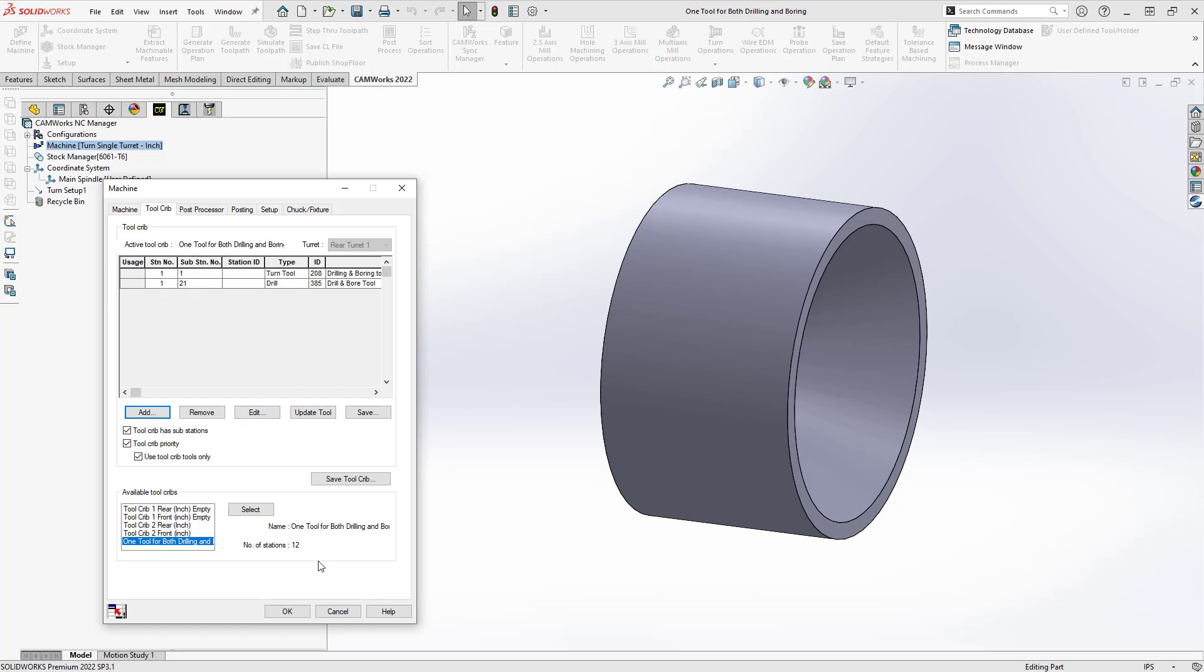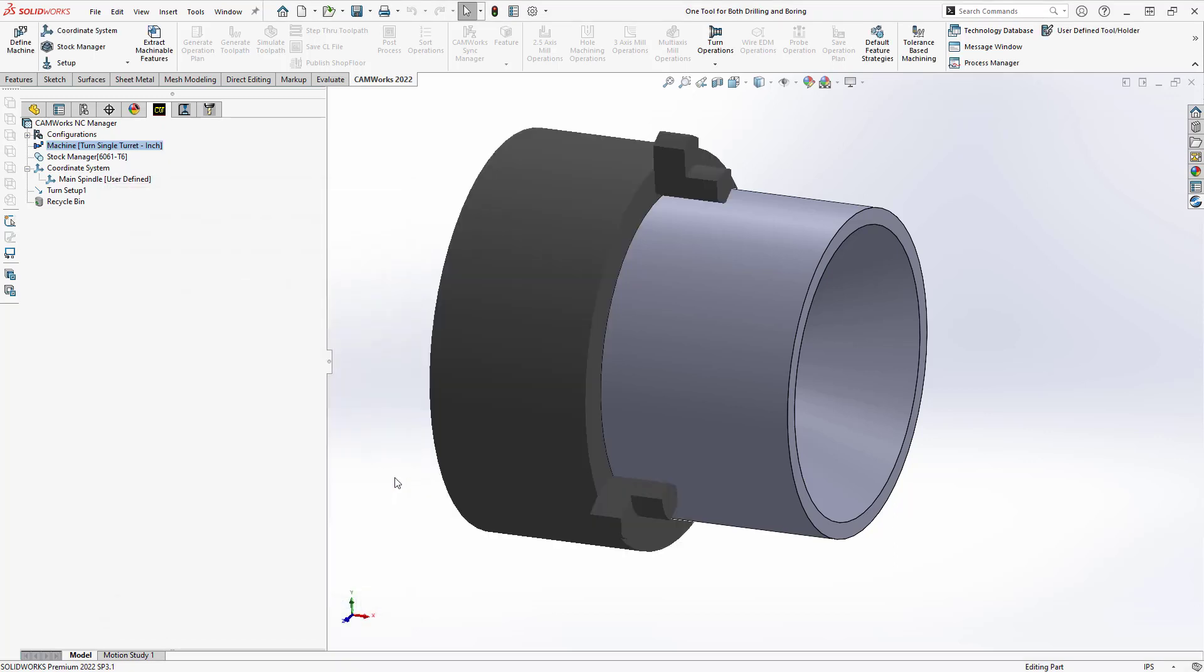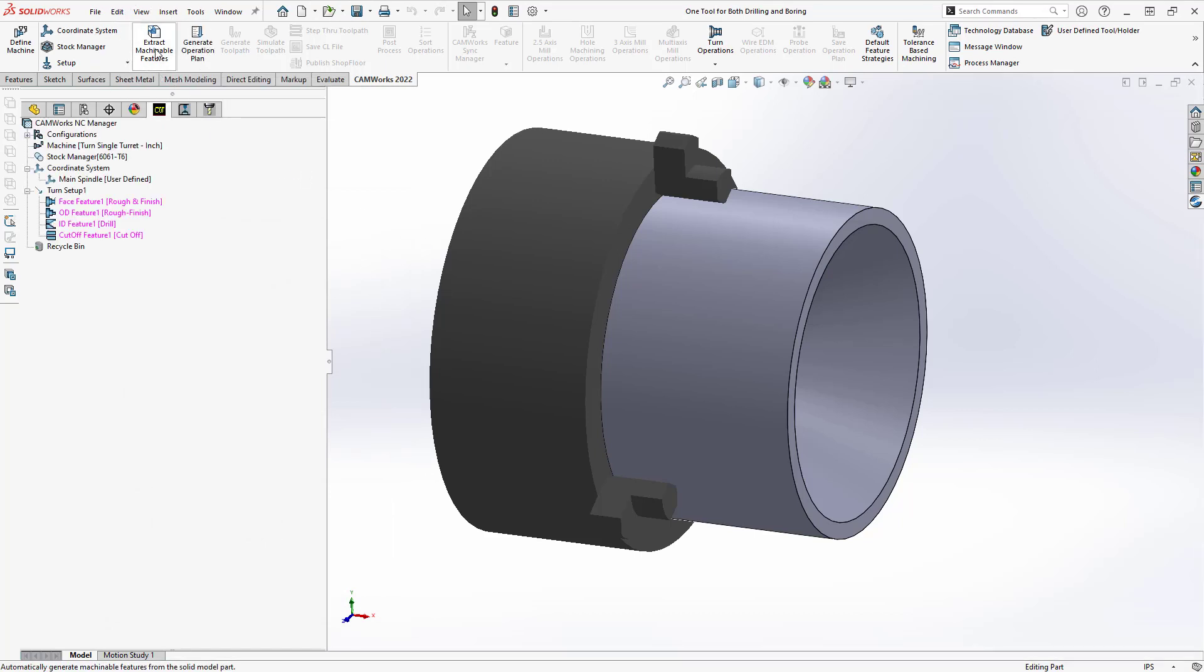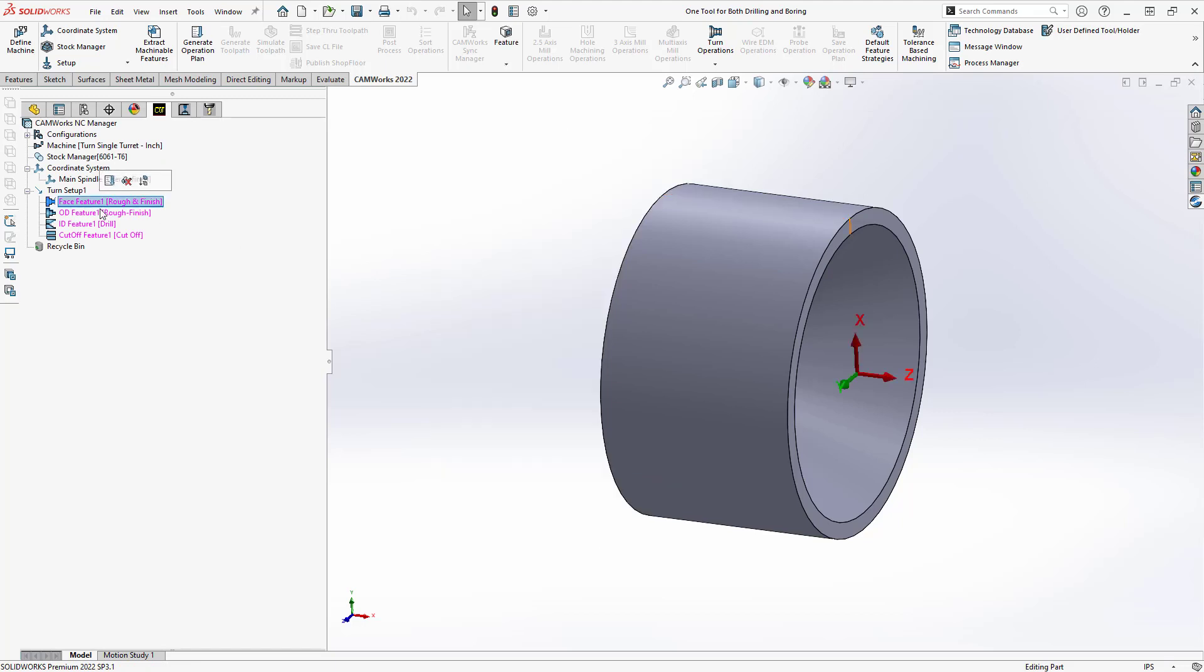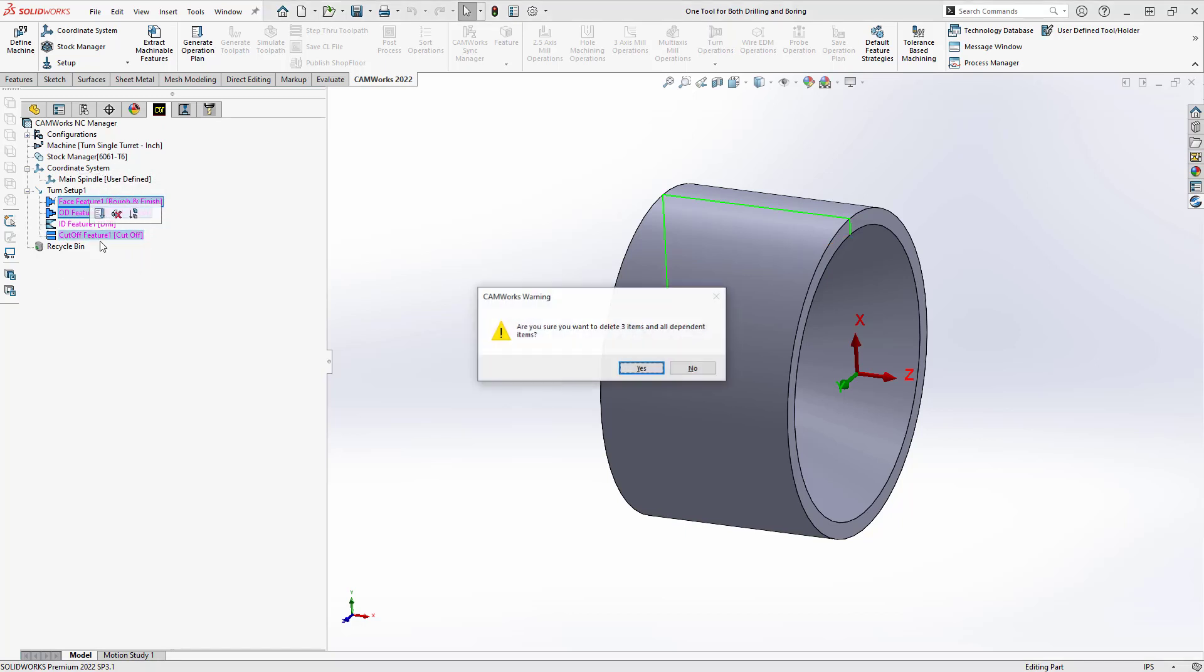So for the purpose of this actual part file, I'm just going to do use tool crib only. That way we can just call those tools that I've defined. So the usual workflow, I'll go to my top left corner here, extract machinable features. This part is on size, and I'm only really looking to do the internal stuff. So let's take off the face, the OD, and the cutoff.